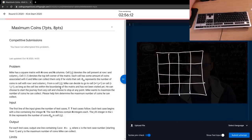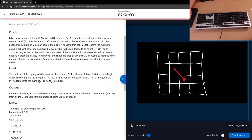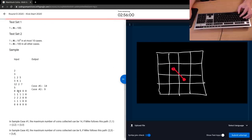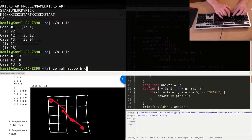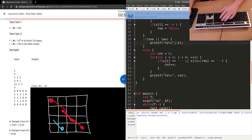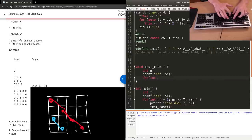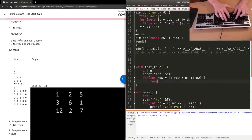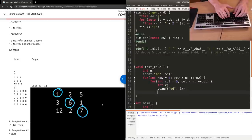Problem B: Maximum Coins. There is a square grid n by n. You start in some cell and after that you can go top-left or bottom-right. So cells you could visit create a diagonal. In every cell there is some number of coins, and you want to collect as much as you can. In the example, it's optimal to take 1, 6, and 7 because they are on the same diagonal.